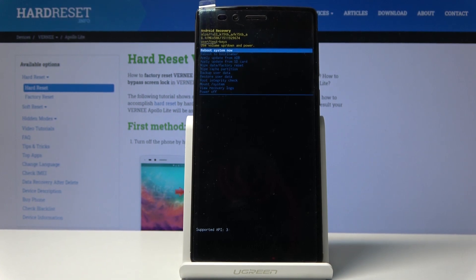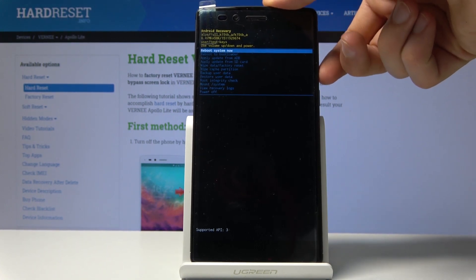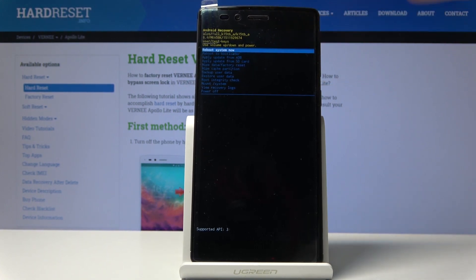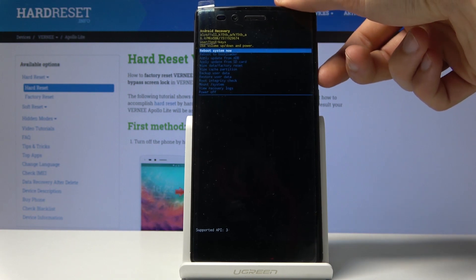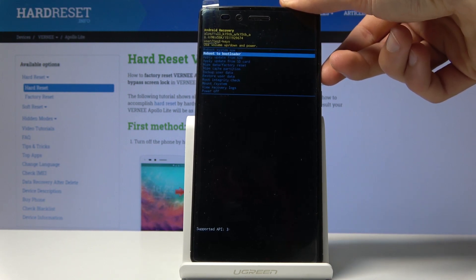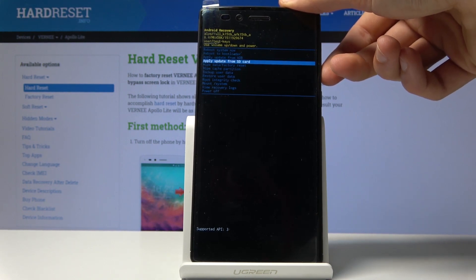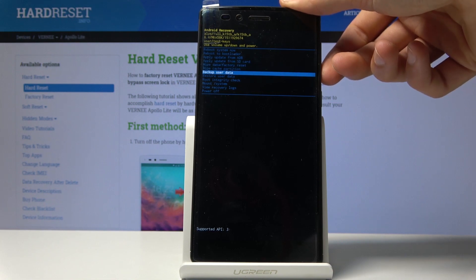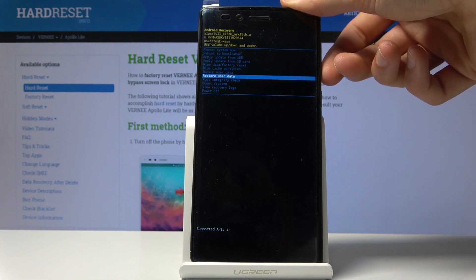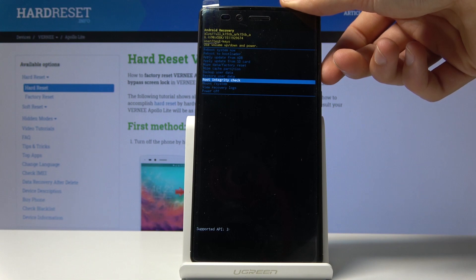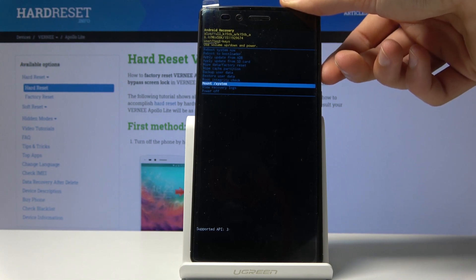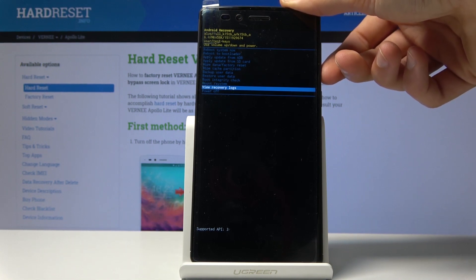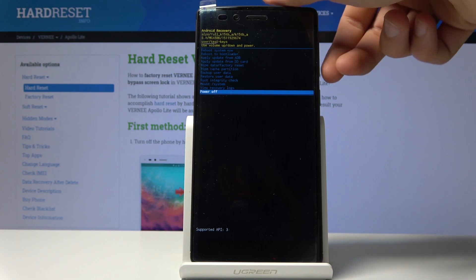In this mode you can use both volume keys to navigate. You can reboot the system, reboot to bootloader, apply updates, wipe data, wipe cache, backup, restore, root and integrity check, mount system and view logs, and power off the device.